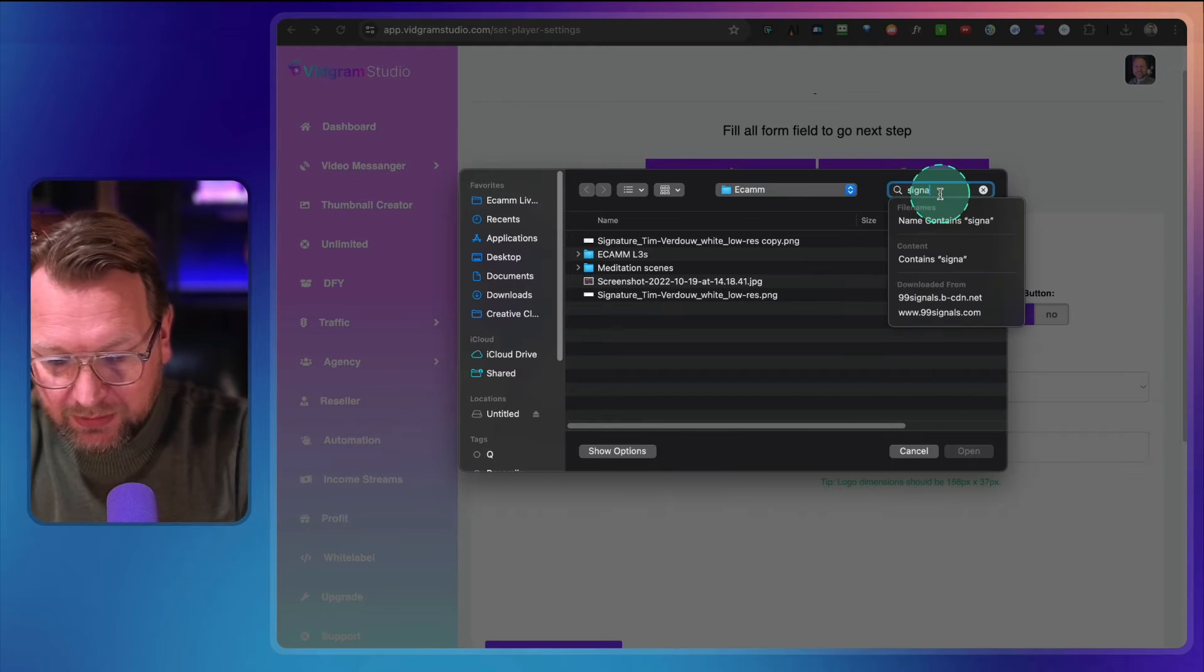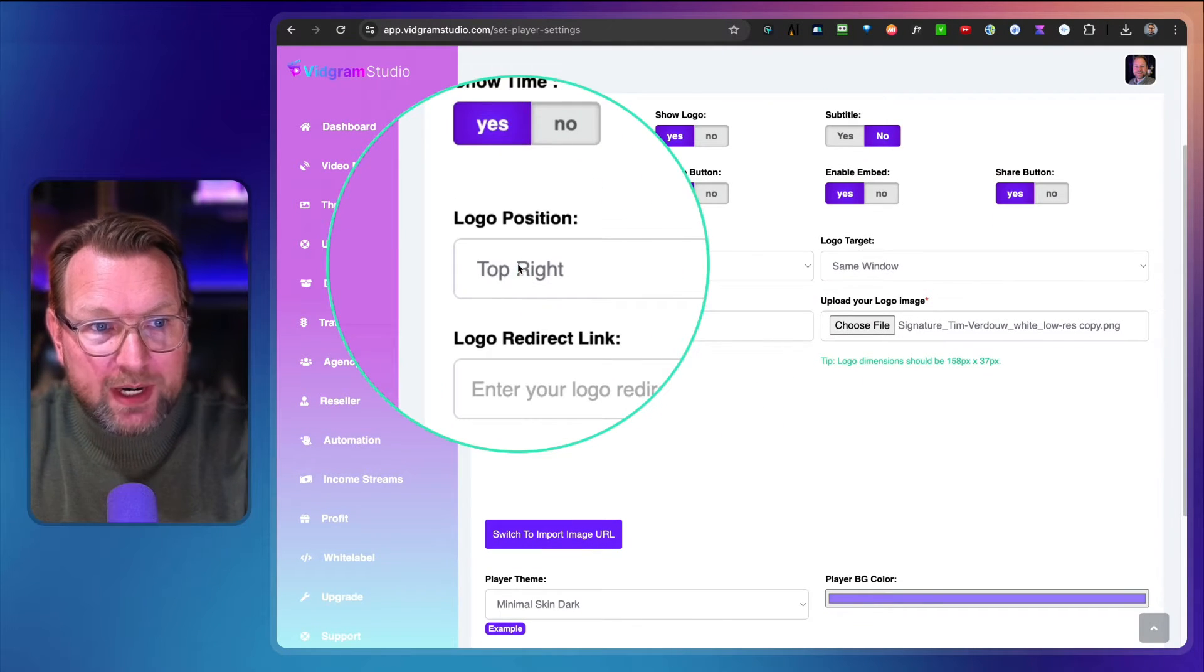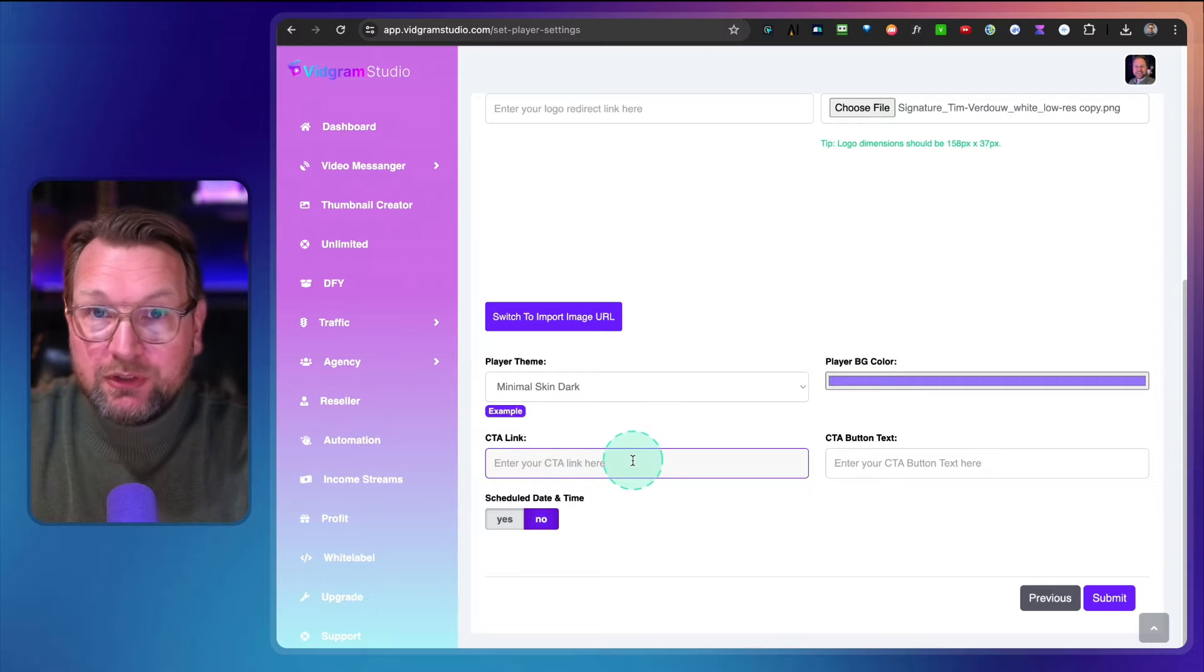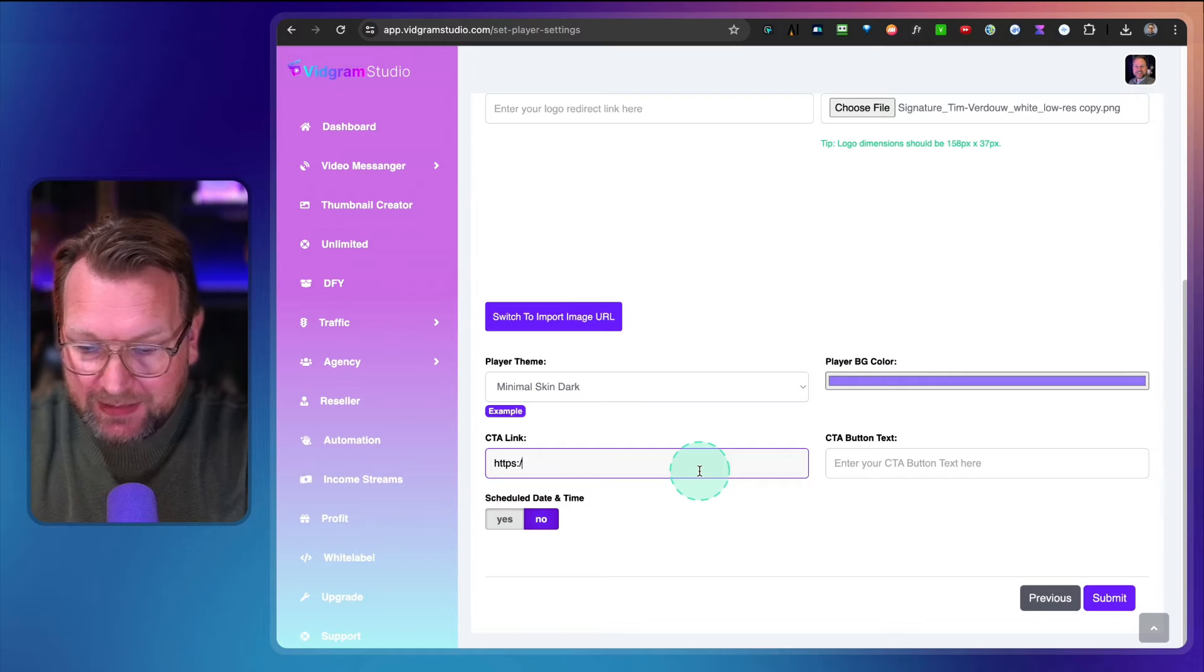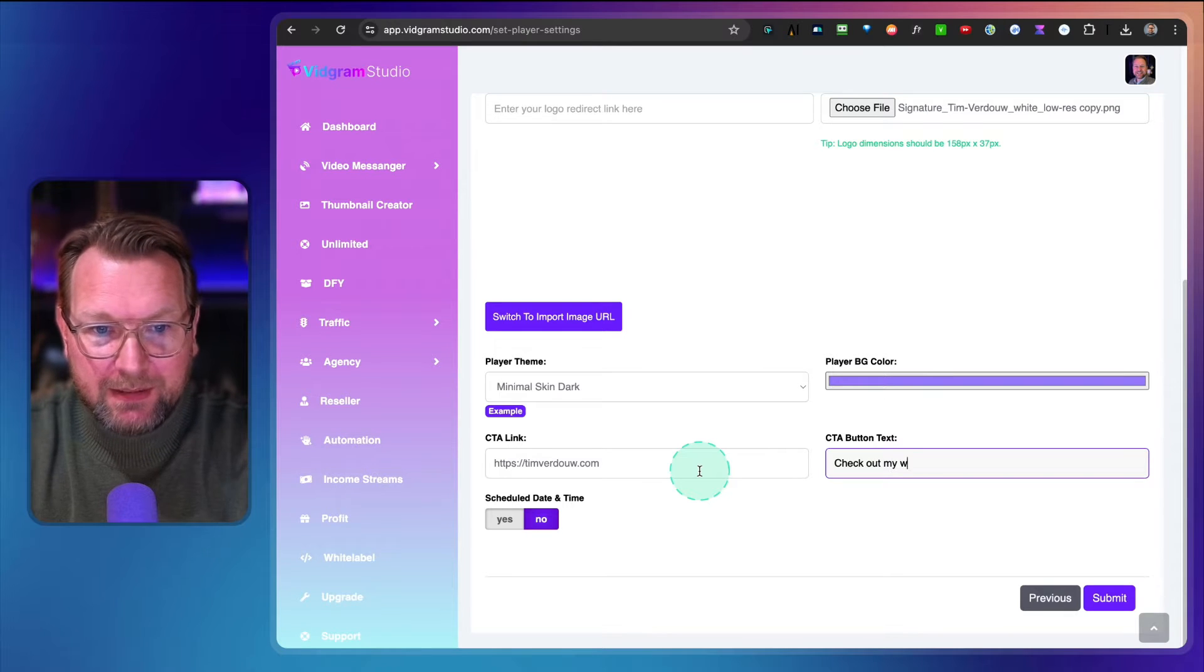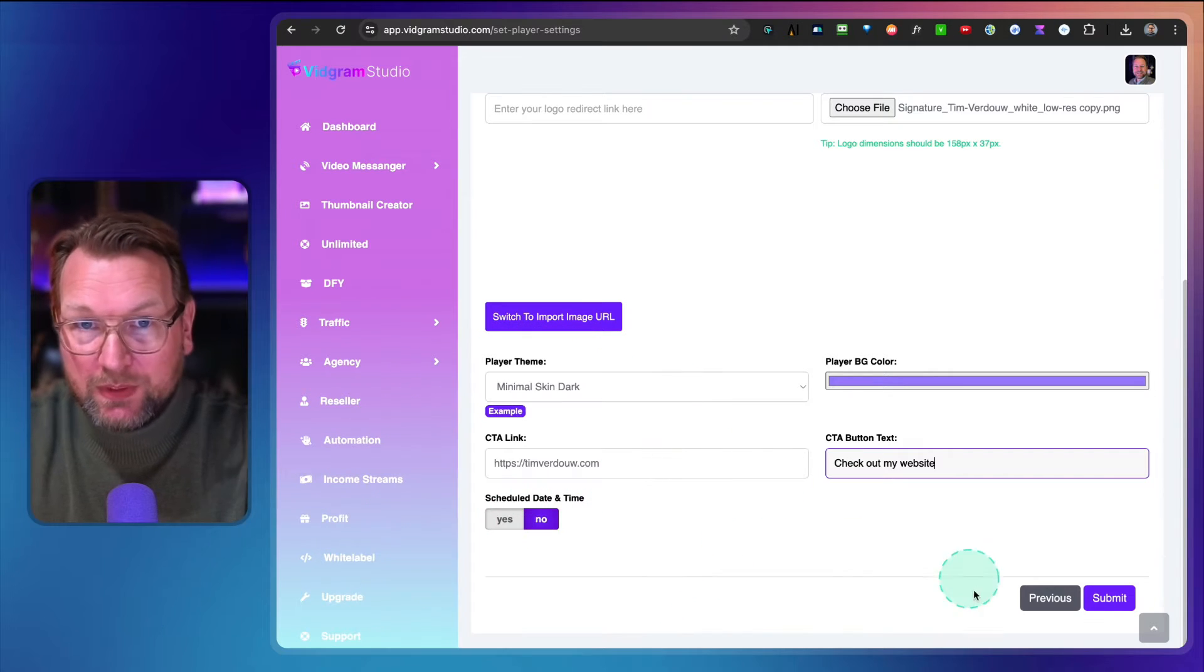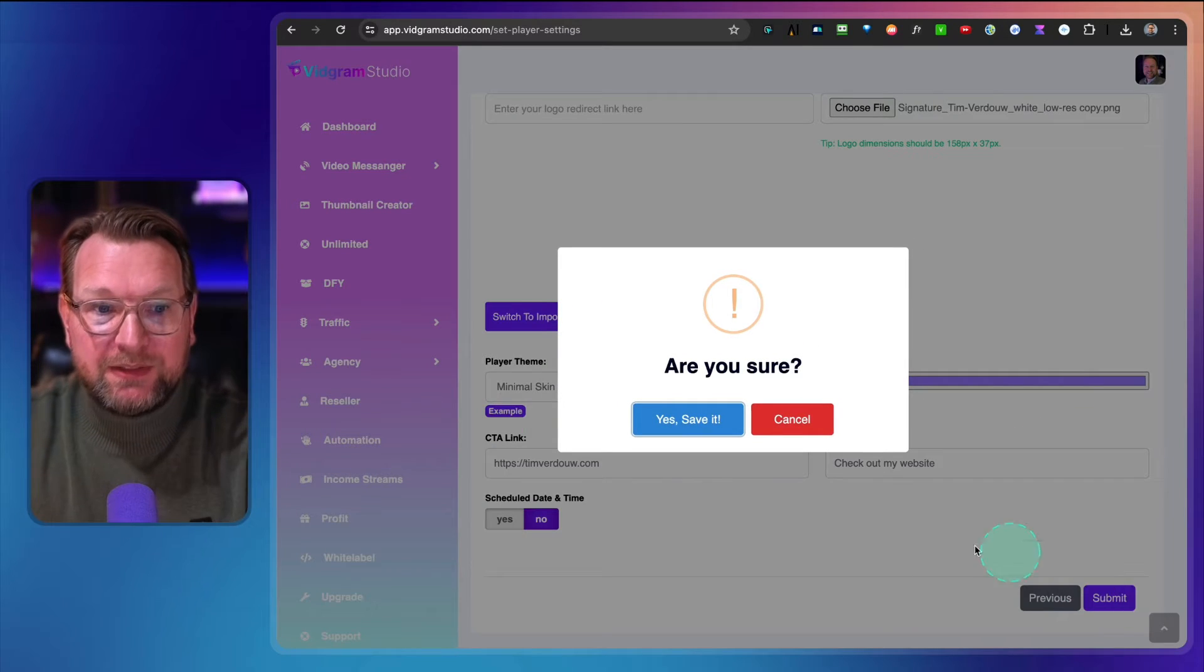For example, when I add my signature, I can decide where to position this logo. I can redirect this logo if I like to. Then in here I can also do a call to action link. So for example, I want to redirect them to my website timfredau.com and I can say 'Check out my website here.' I'm going to hit submit. You can also schedule this if you want it to go live on a specific date, but I don't think you're going to use it.